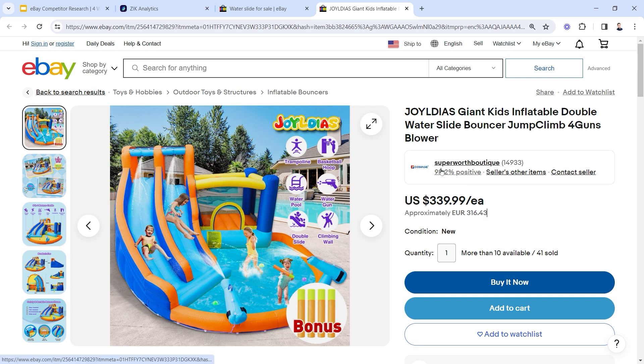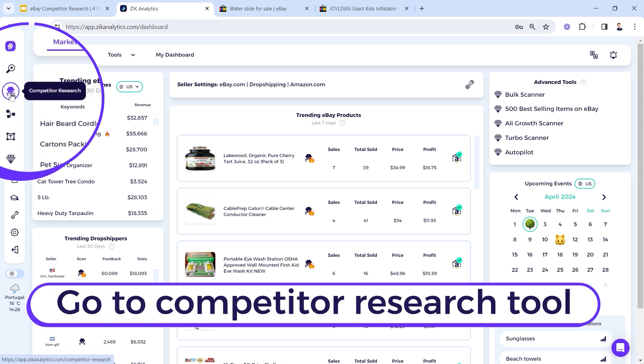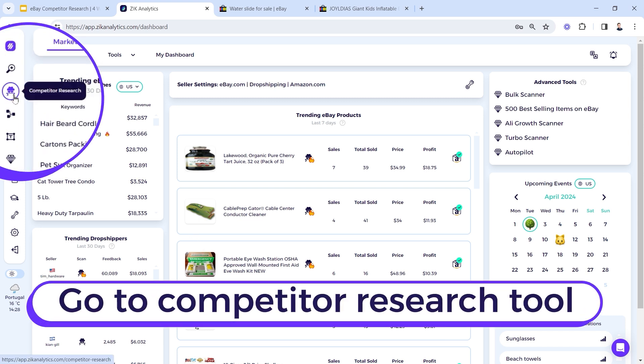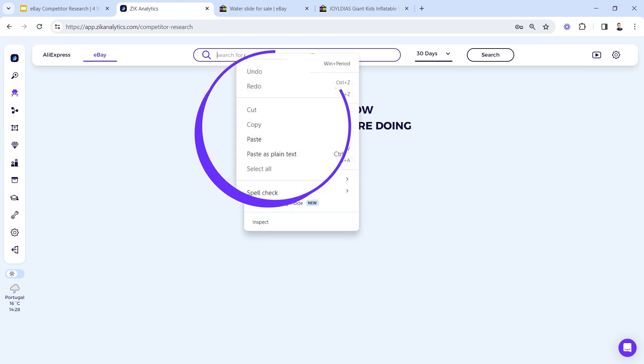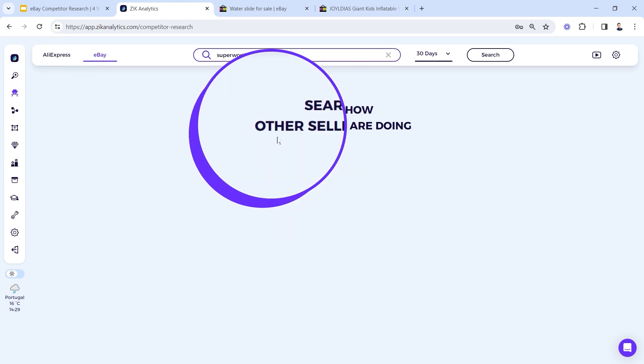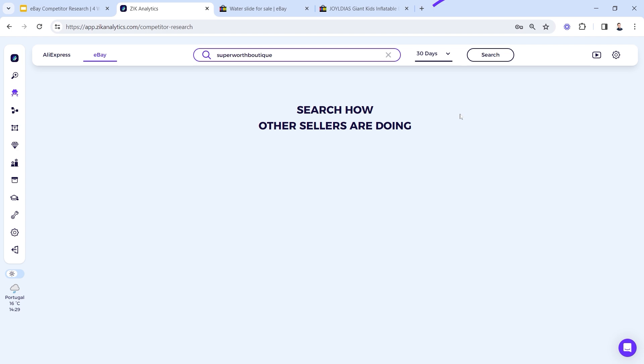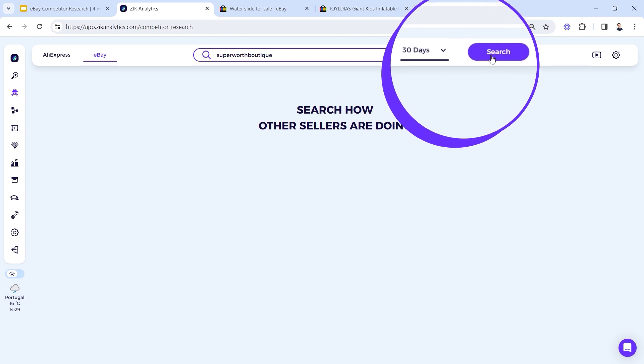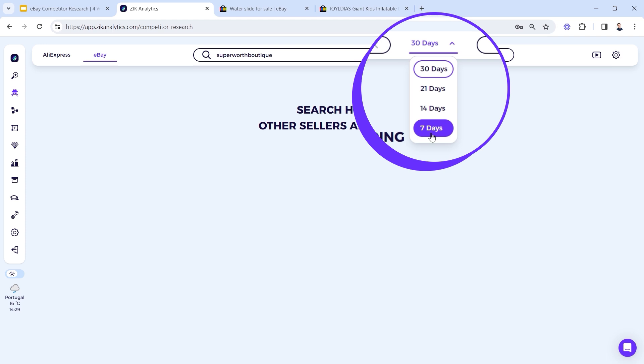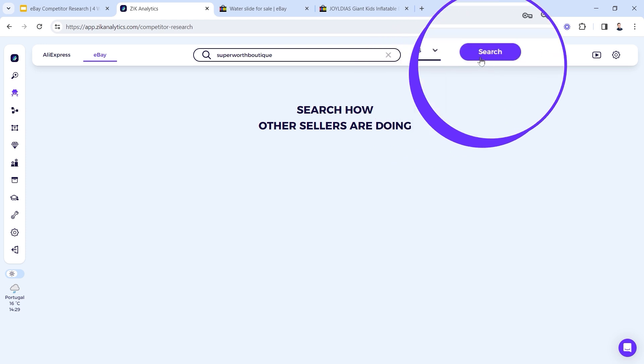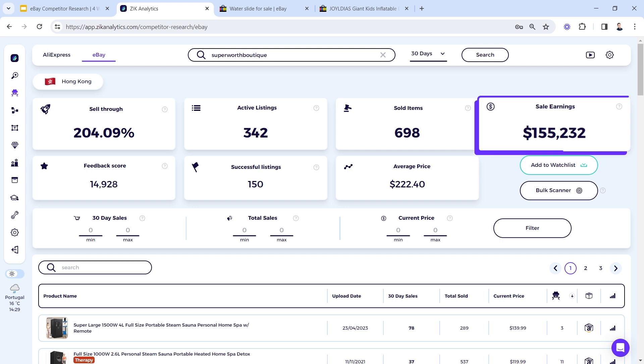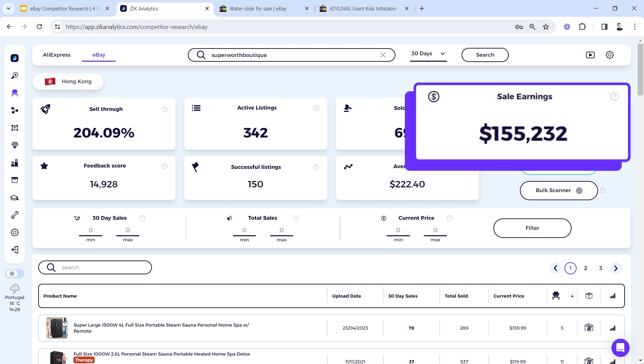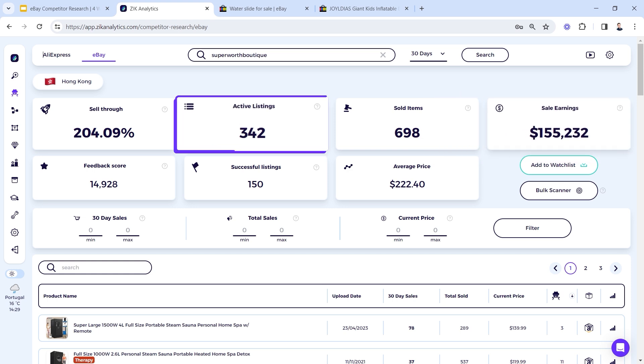Now I will go to Zik Analytics. This is Zik Analytics. I will go to the competitor research tool, as you can see here, and I will paste the seller name into the search bar and hit the search button. You can filter between 30 days sales data to 7 day sales data. I'll stick to 30 days. Now clicking the search button, instantly we get the results. We can see that this seller sold $155,000 in the last 30 days, which is a great revenue for a seller.